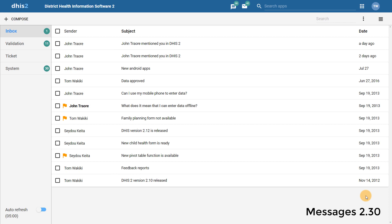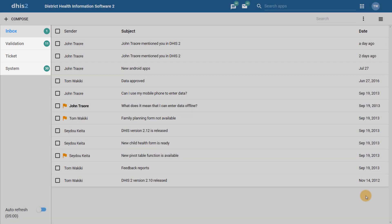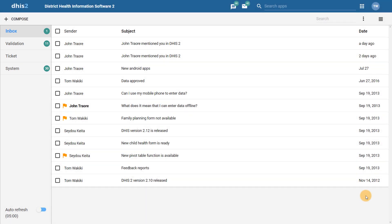In DHIS 2.30, the Messages app has been redesigned with a new user interface. Not only is the interface more consistent with other apps in DHIS2, but we can see the messages have now been divided into four categorizations. This makes it easier to find the message you need. We can take a look at this by reviewing the inbox within the Messages app.